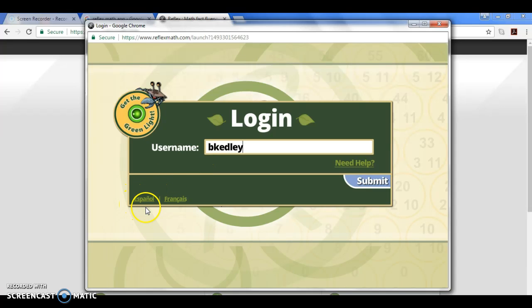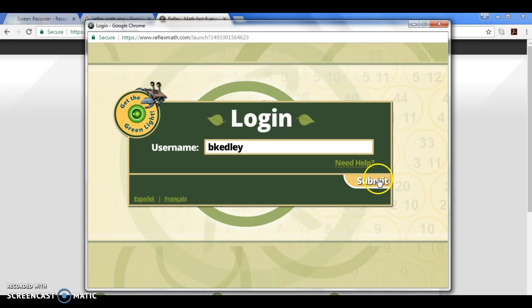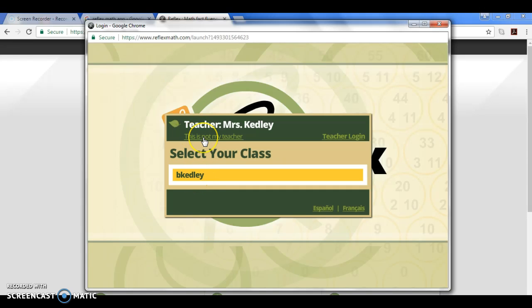Down below you can see the Spanish and French version if you need that. You type in the username and submit. You're going to select the teacher right here. If this is not your teacher then you can click this button, otherwise you're going to click the class.